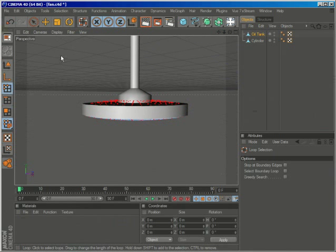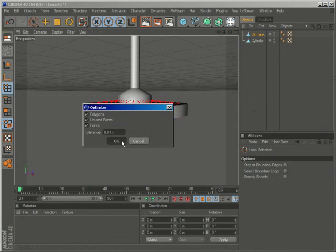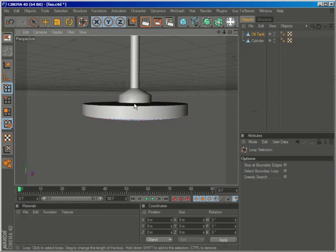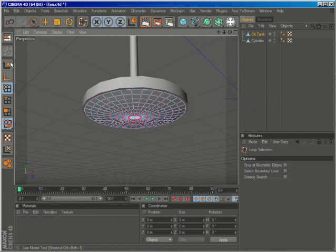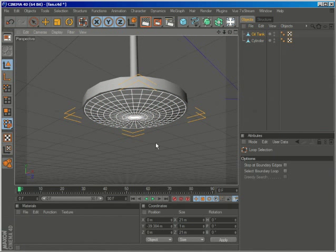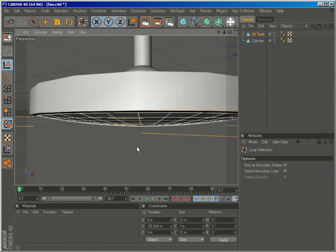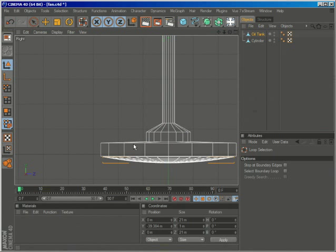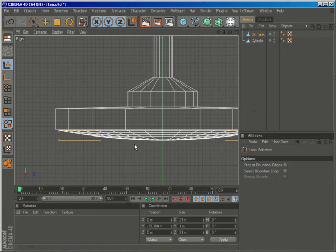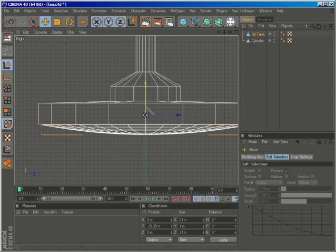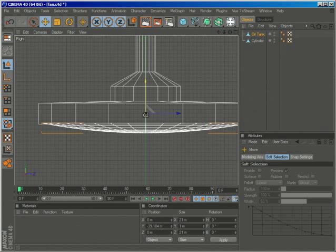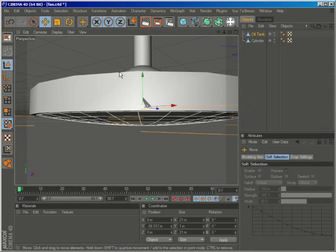Go to point mode, go to functions optimize. This deletes the unnecessary points, so we're left with this disc that we're going to use as the lamp part of our ceiling fan.